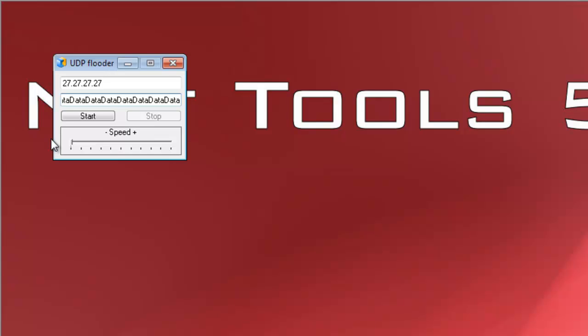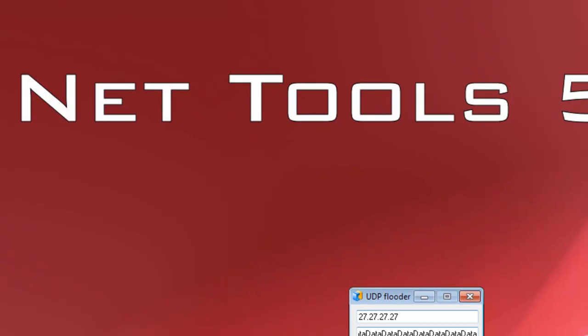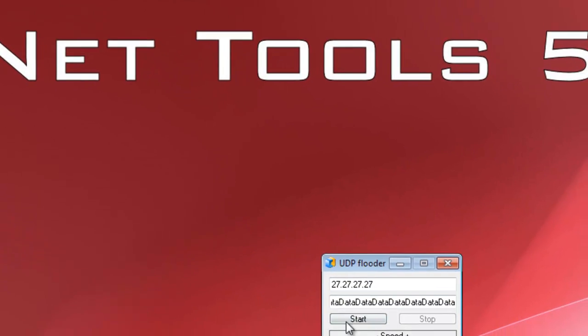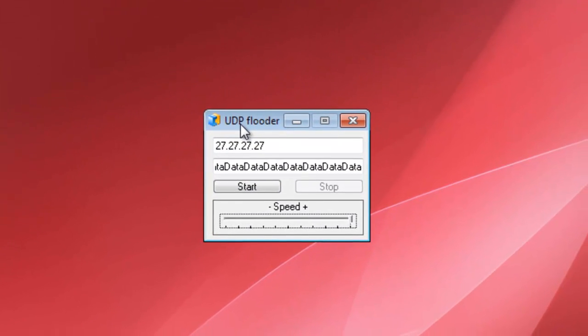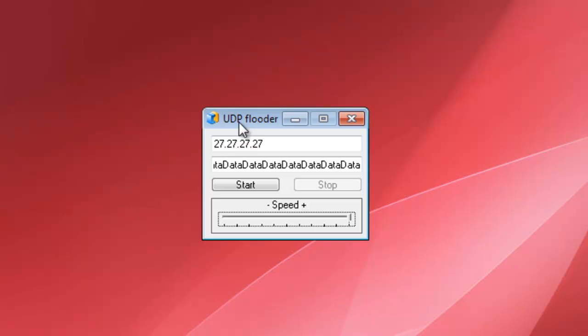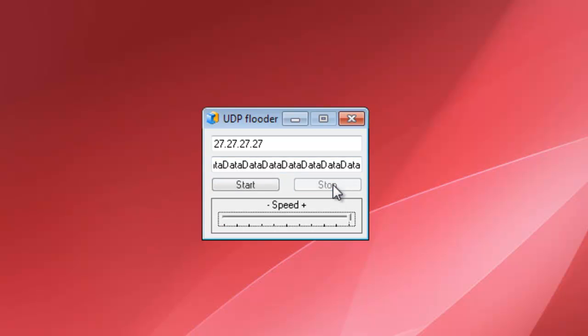Alright, and then you grab this speed bar, you drag it all the way over to 10. And then you head on over to Xbox, make sure you are the host, otherwise it's just going to be you lagging, and you're going to look like a bit of a tool if you try doing it. And then all you do is you just hit Start, and it will just keep lagging.